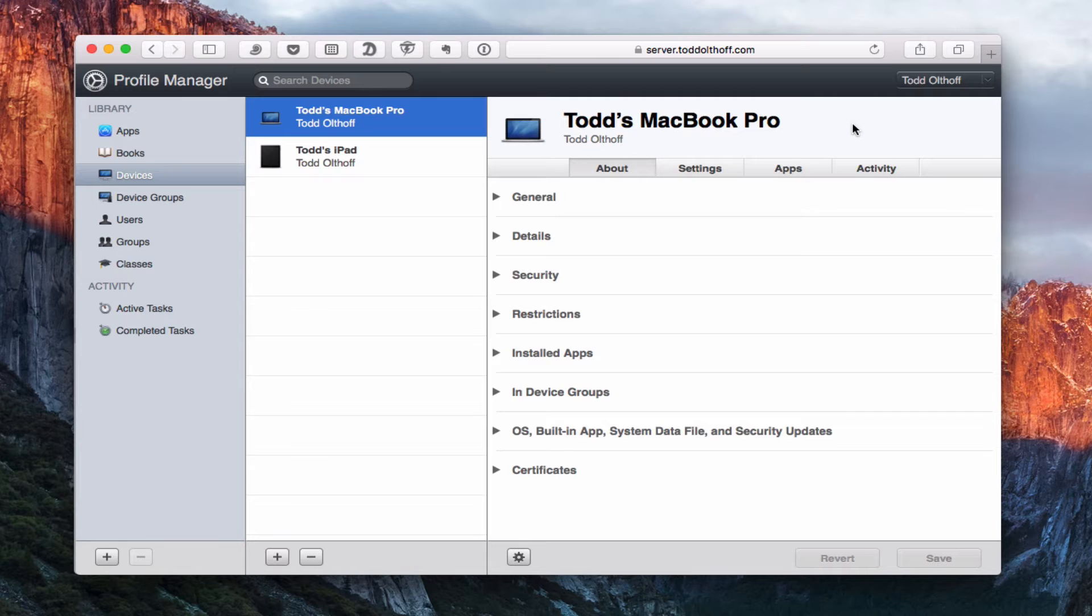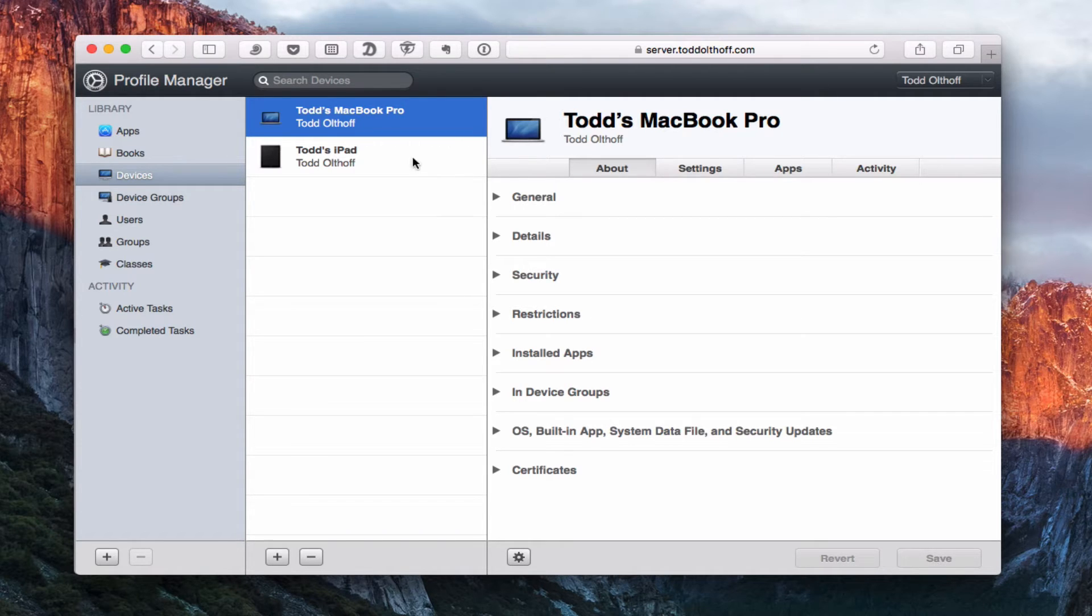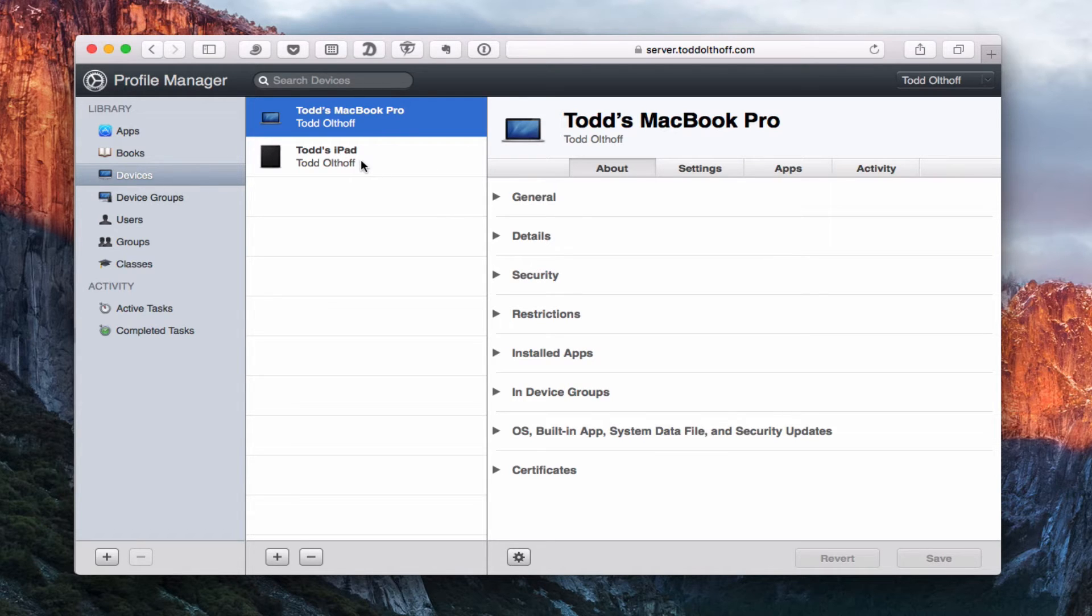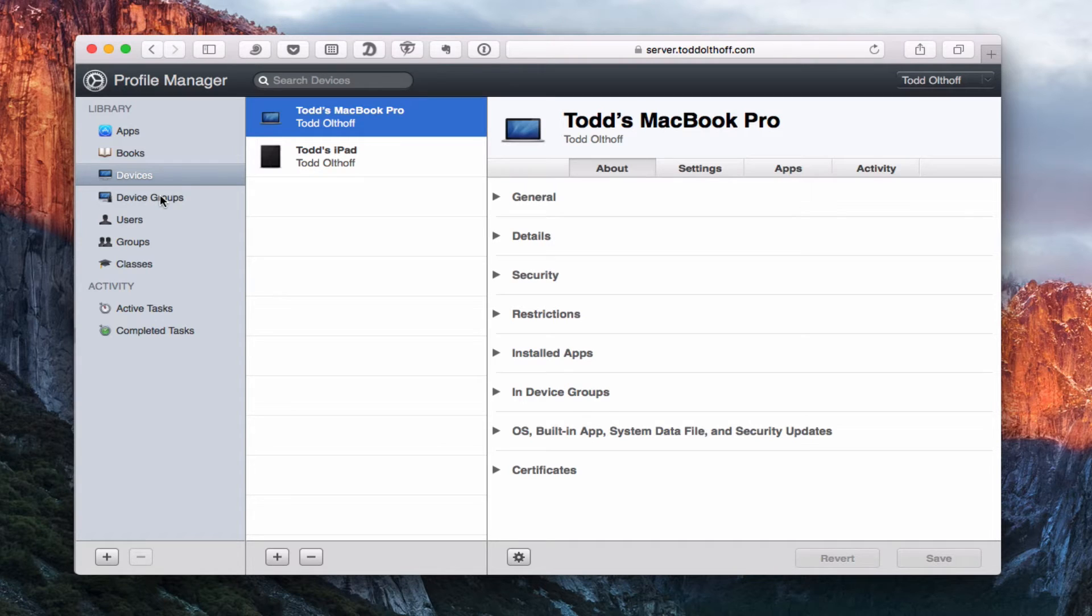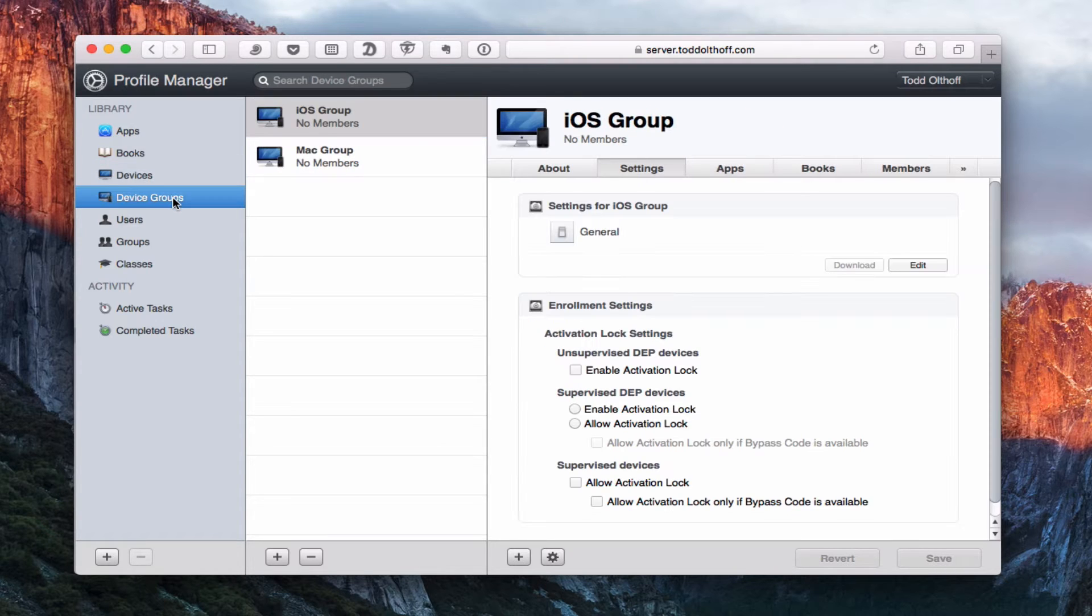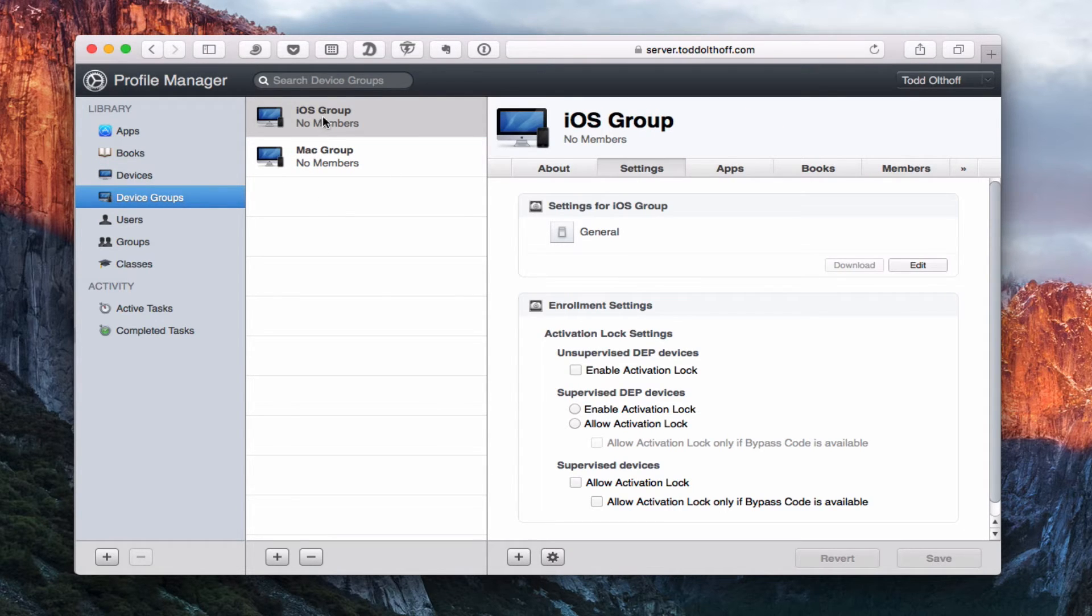So what we're going to do this time is talk about devices and device groups. As you can see in a previous screencast, I enrolled my MacBook Pro and an iPad, and I've gone through and shown what each of these areas are here for each of these devices. I also have these device groups right here, and I can add device groups. What I've done here is I've added an iOS group and a Mac group.